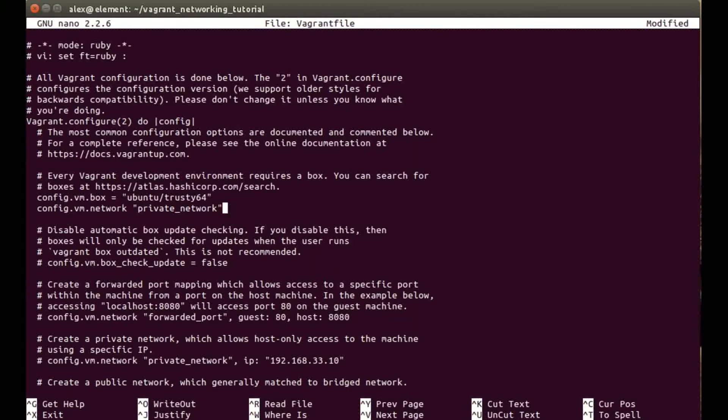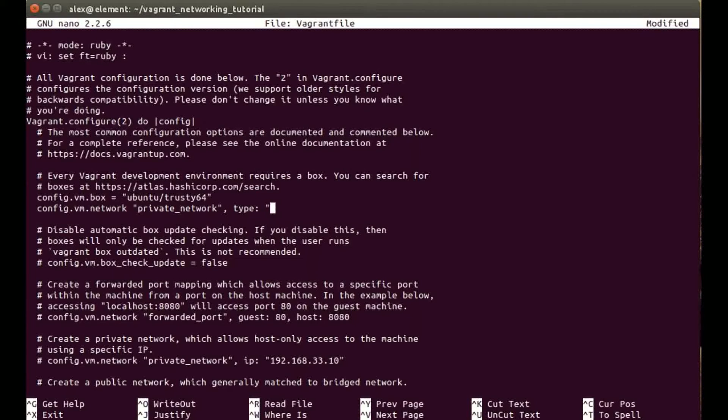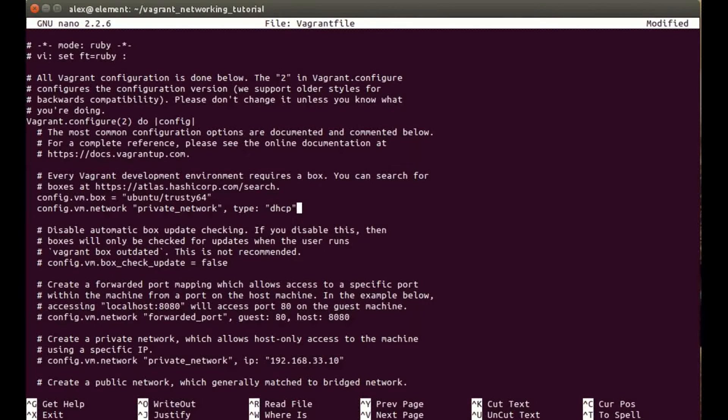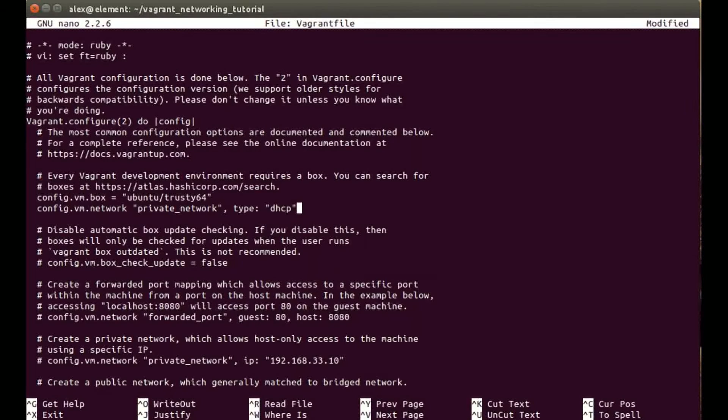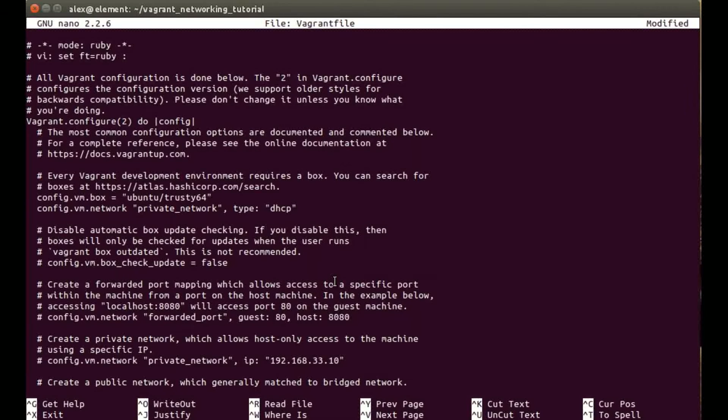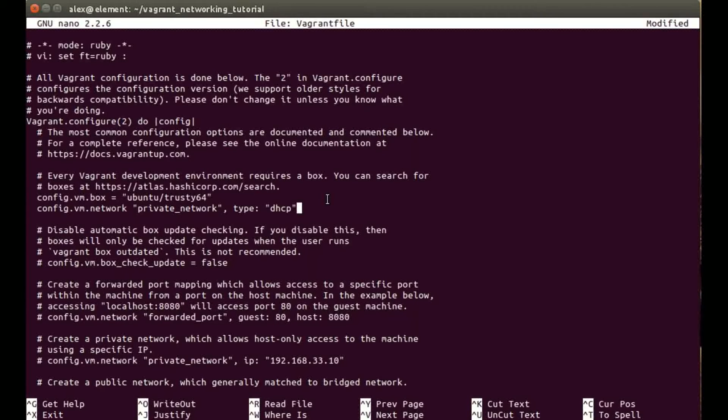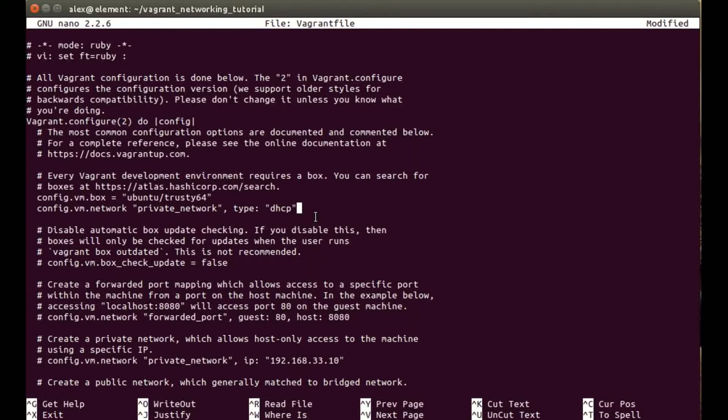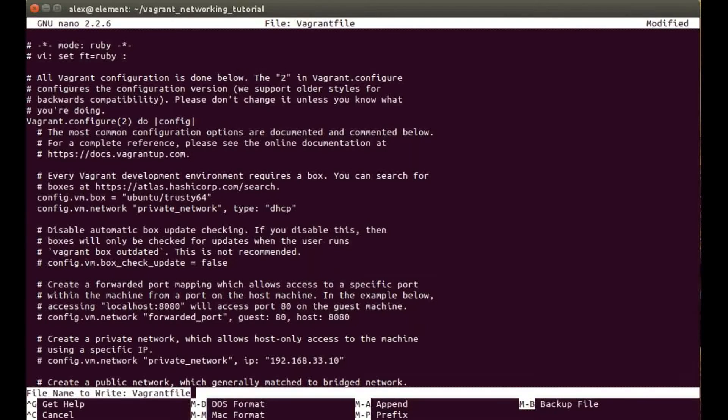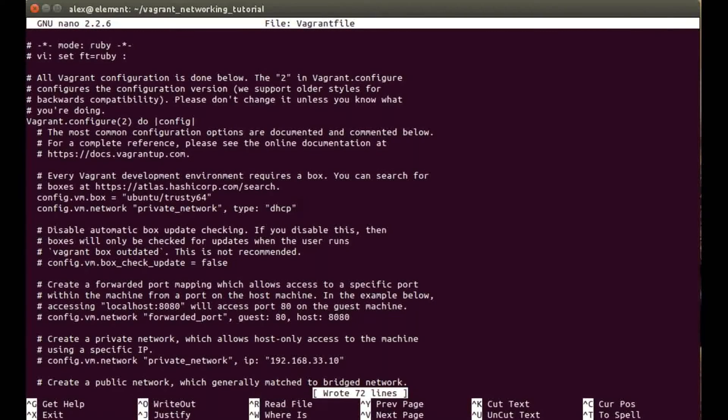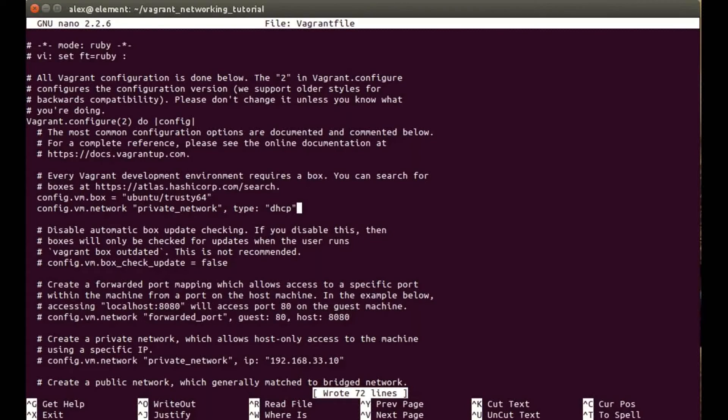This time the second parameter we're going to be putting is type DHCP. What this does is it will ask your DHCP server, which is normally within the router, for an IP address that hasn't been taken by any other machines on the network. So that's all we have to do. We just do control O and enter to save and then control X.